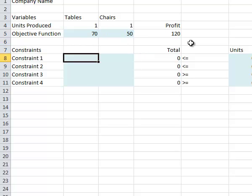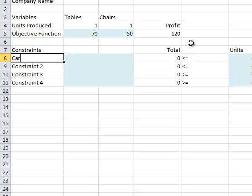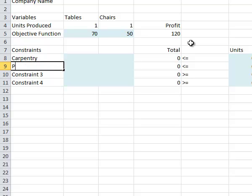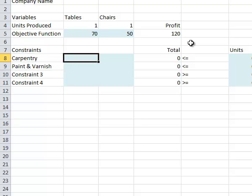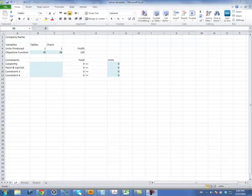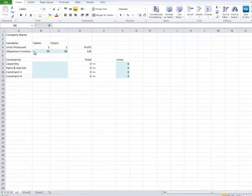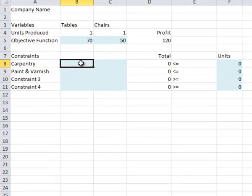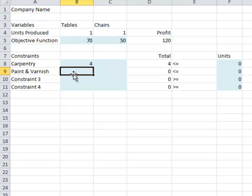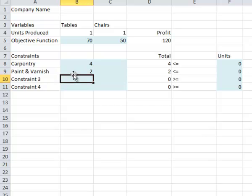Alright, so let's start with our constraints. We know that our constraint number one has to do with carpentry, and constraint number two has to do with paint and varnish. So let's stick those numbers in first. So each table requires four hours of carpentry, and each table requires two hours of paint and varnish.